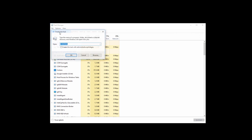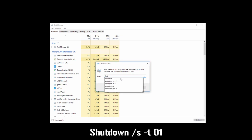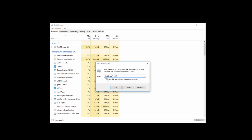Then click on Run New Task. Now type: shutdown /S -T 01. Check this box and click on OK. Note: this method will not work if you restart your PC, so you have to shut it down. Turn it on once again and your problem should be fixed.